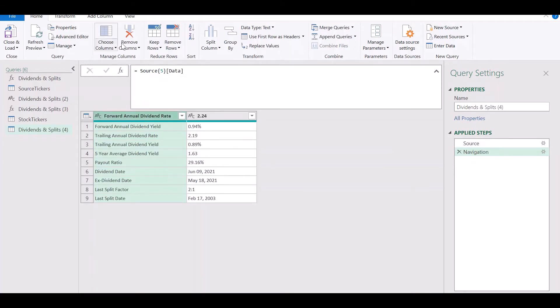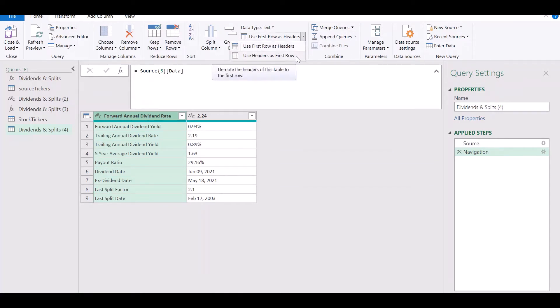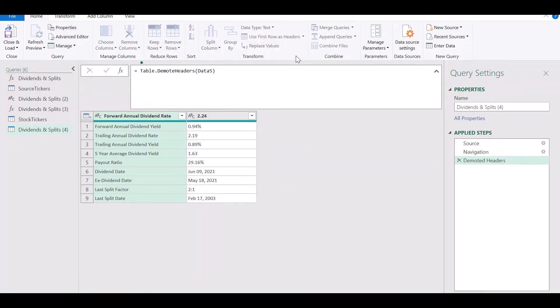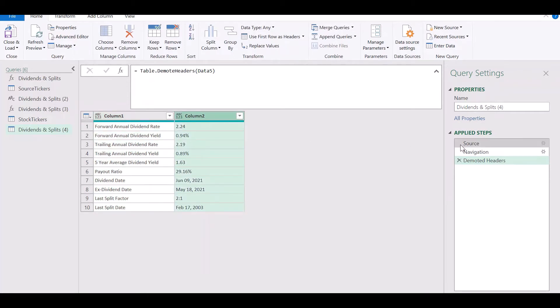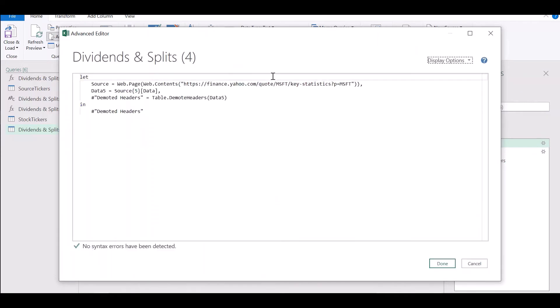So let's go to the home menu and choose this option here called use headers as the first row of our data. So now we have all the data that we require.